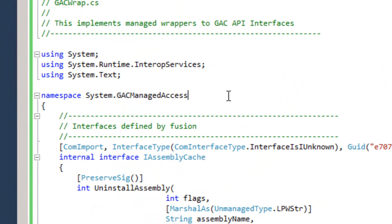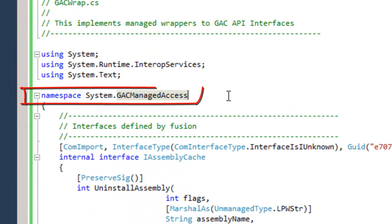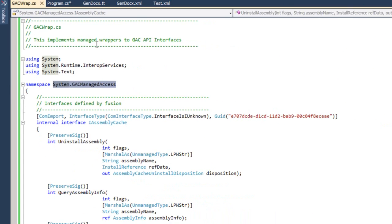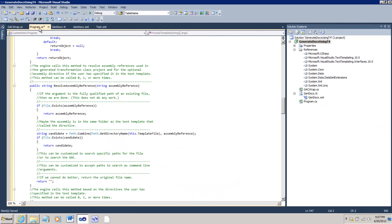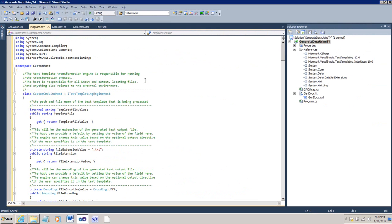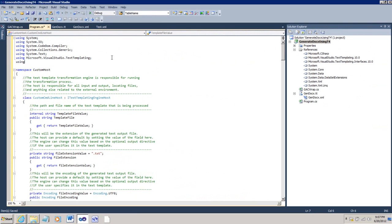And I'll select the entire contents of GACwrap.cs and paste in the code from Zhenfeng's blog. He put it into a namespace, system.gacmanagedaccess. So, let's copy the name of that namespace. Go to the beginning of our program.cs and put in a using statement for that.